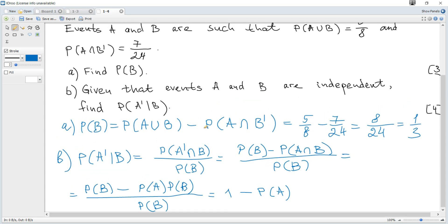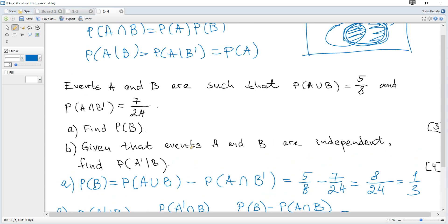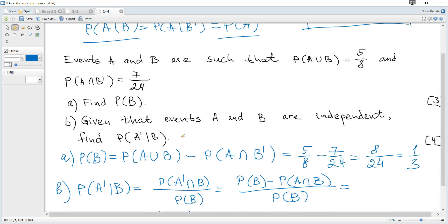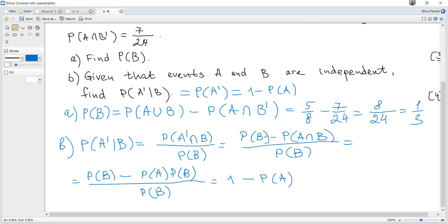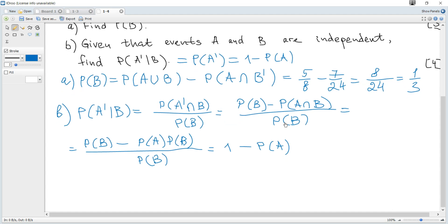The second way is to use the independence property directly: since the two events are independent, the probability of not A given B equals the probability of not A, which is 1 minus the probability of A. Both methods give exactly the same result.